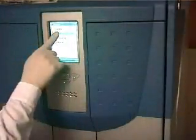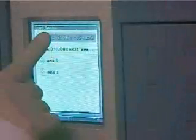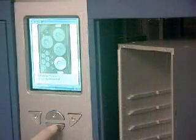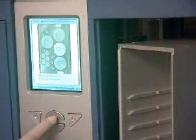All the reagents, samples and components needed for the analysis can be easily loaded and unloaded through the storage module, which is the only instrument interface with the operator. The user interface is highly simplified thanks to a touch screen panel which drives the operator through each phase of the loading and starting process.